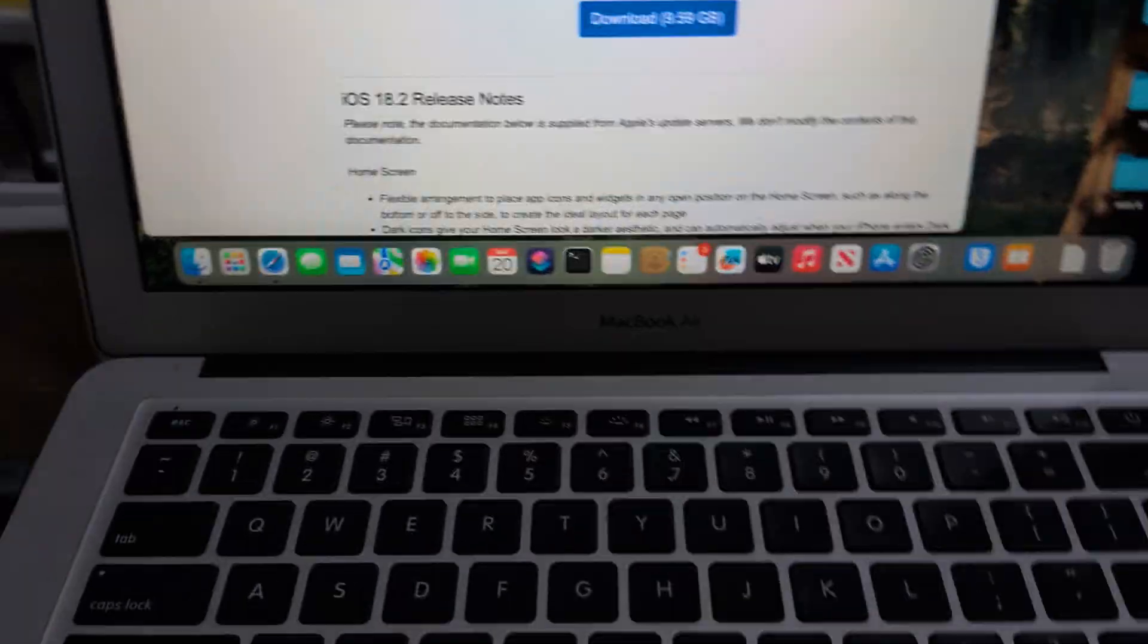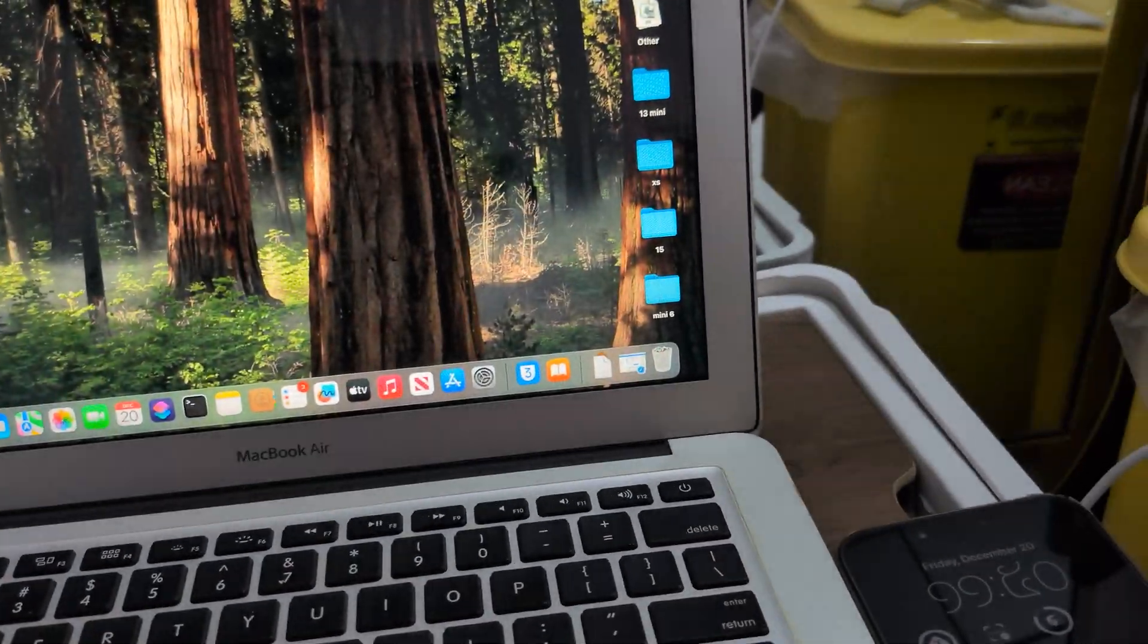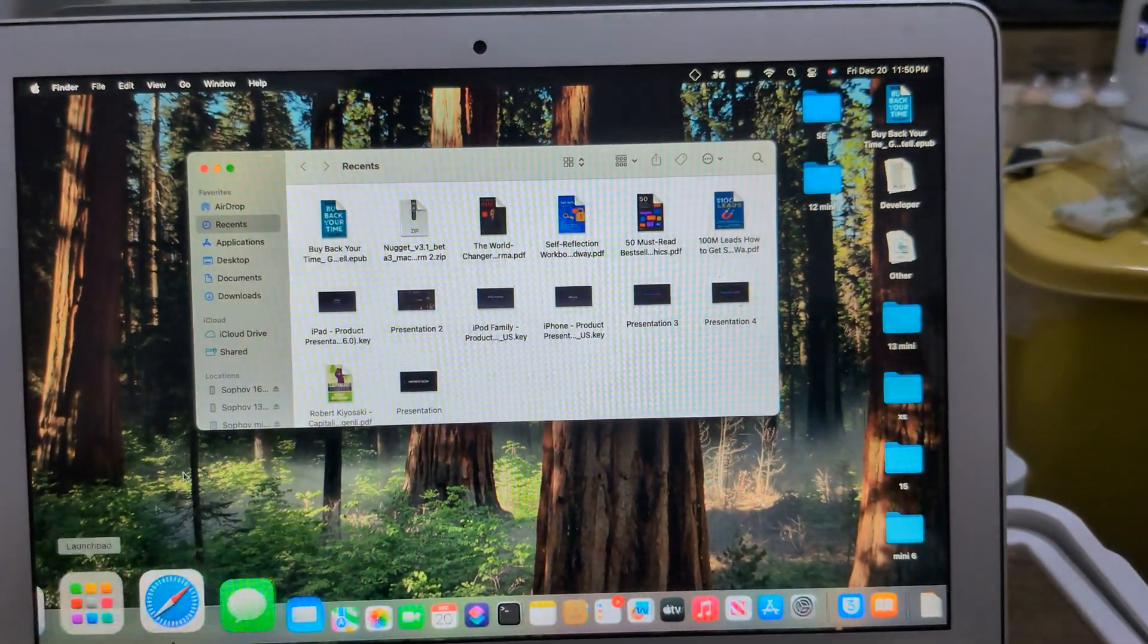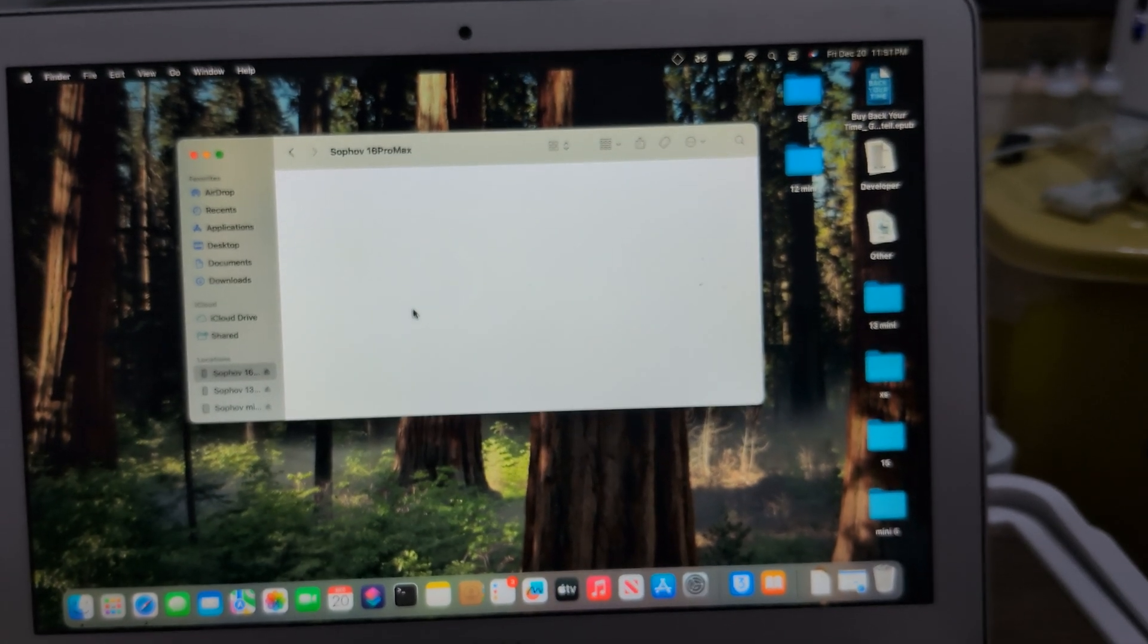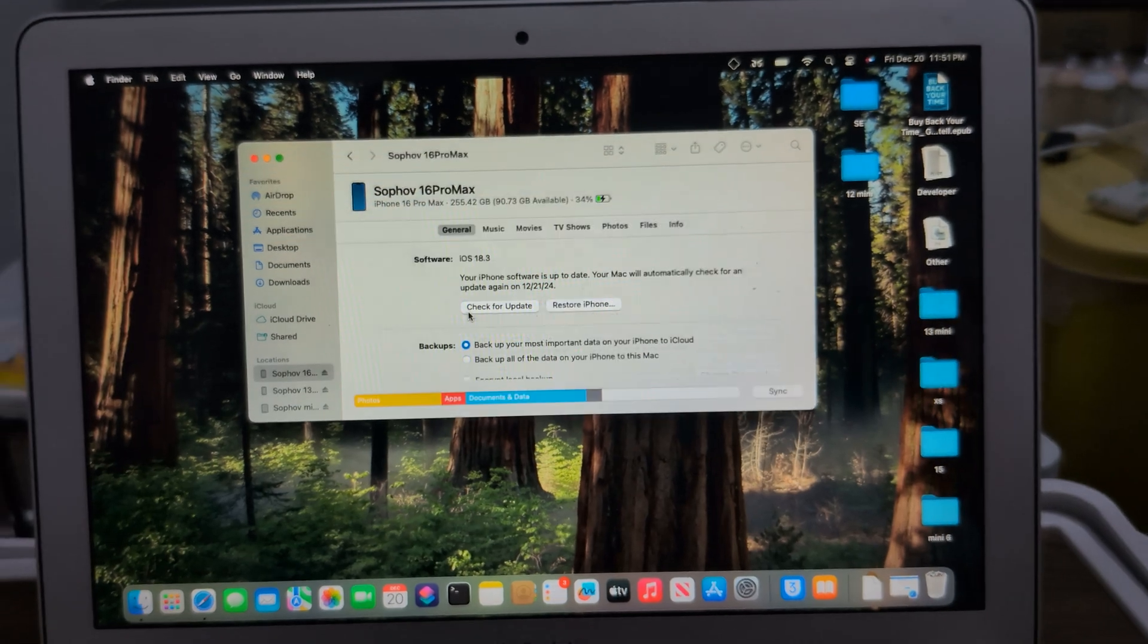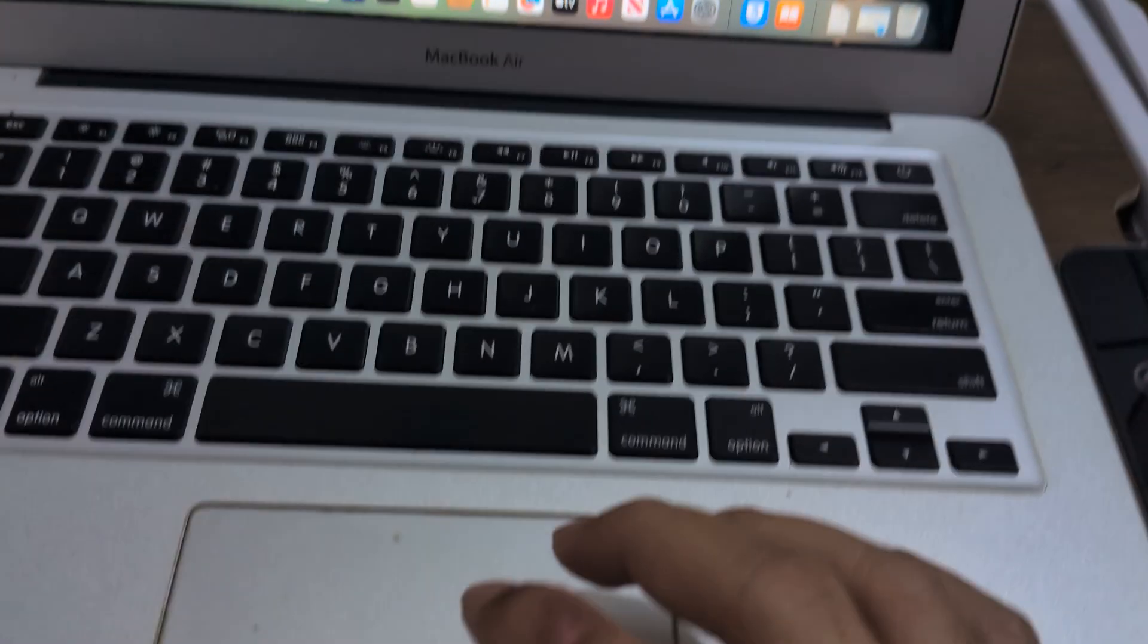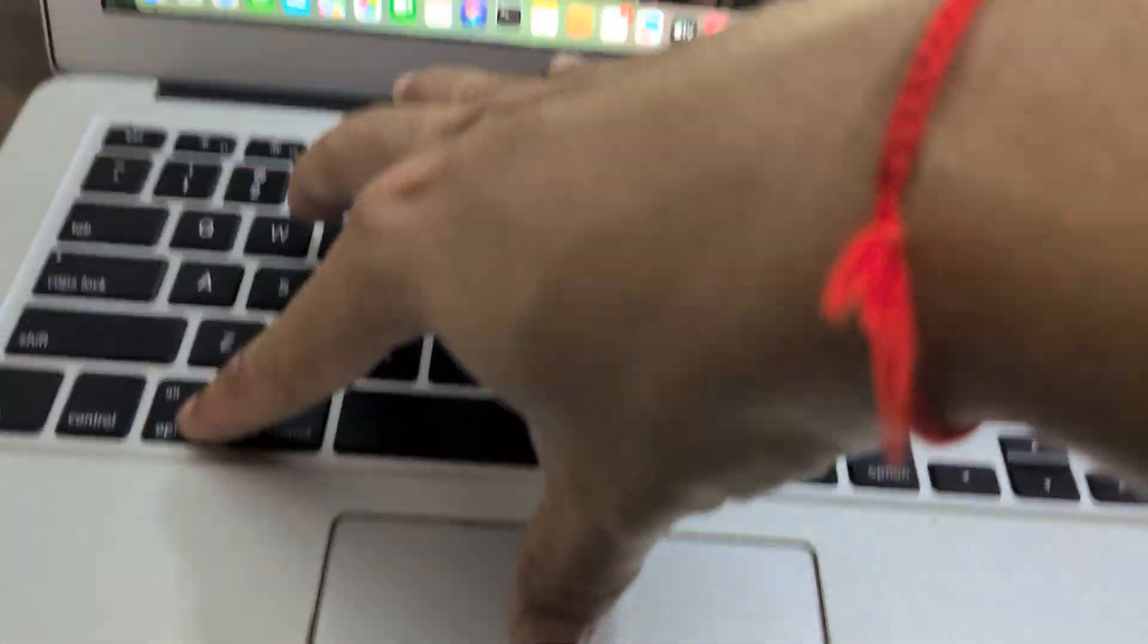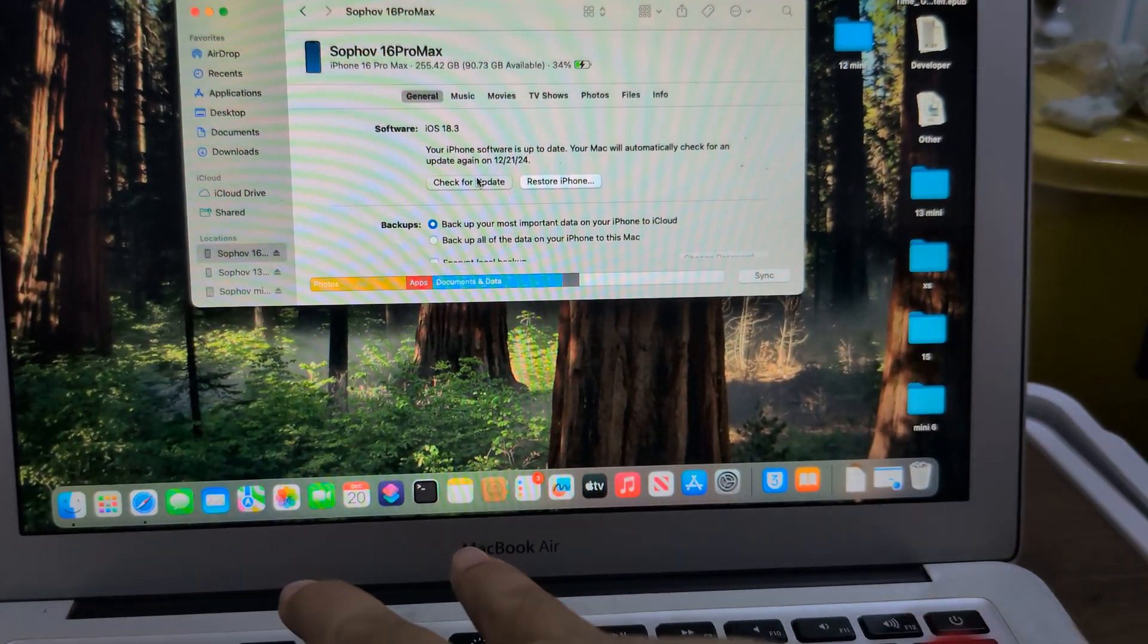Plug your iPhone to your Mac, go to Finder, go to your phone. 18.2 is signed, so on Mac use Option and click Update. Hold Option, okay.